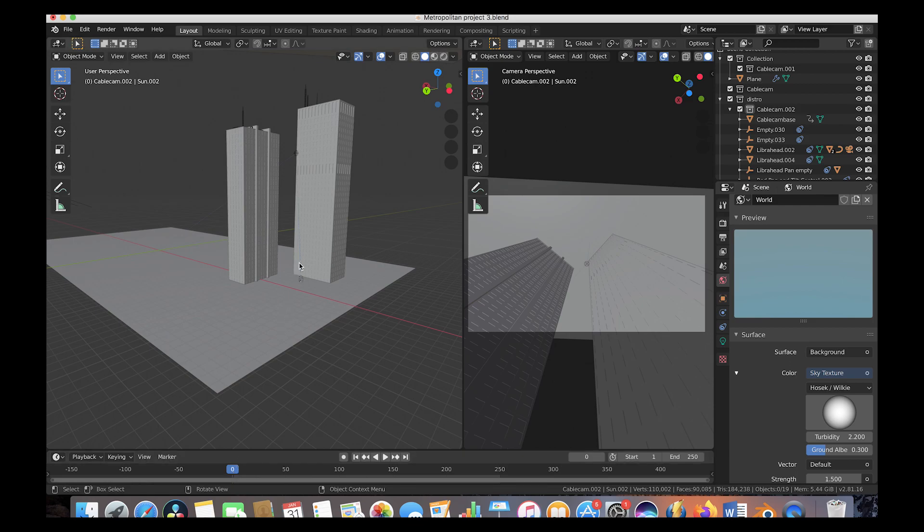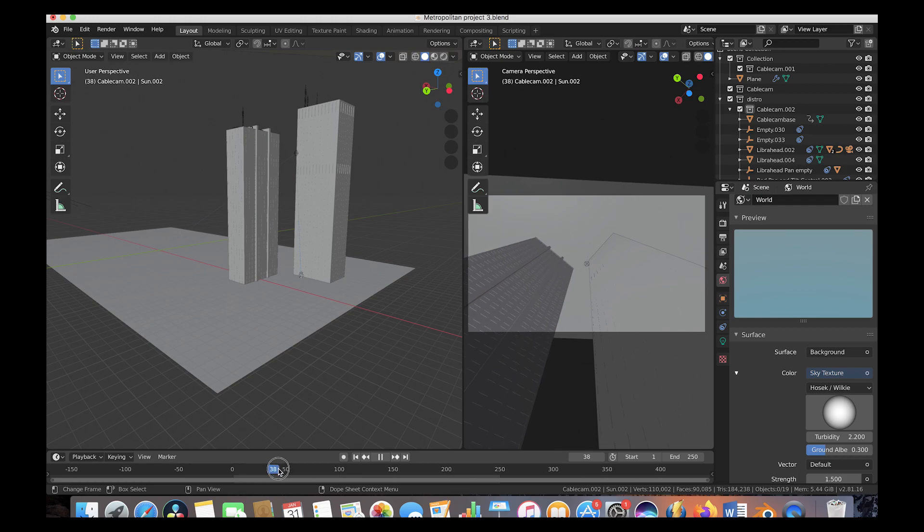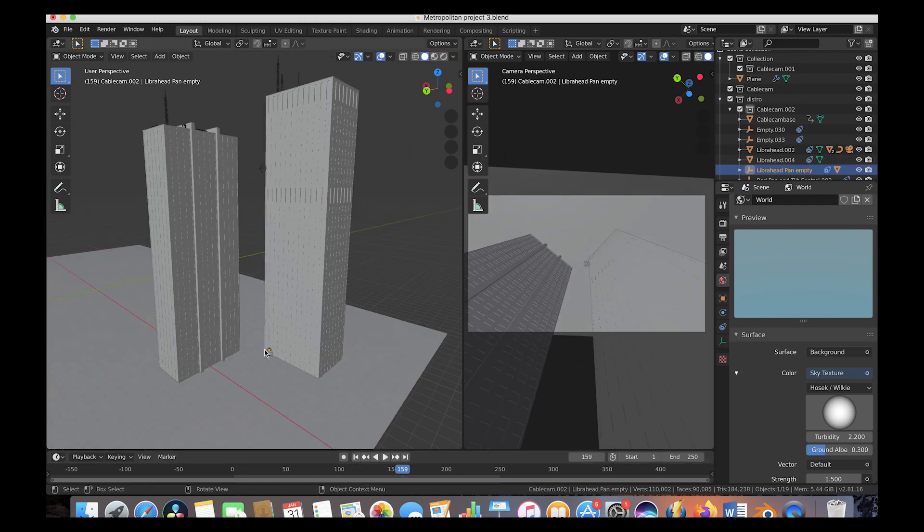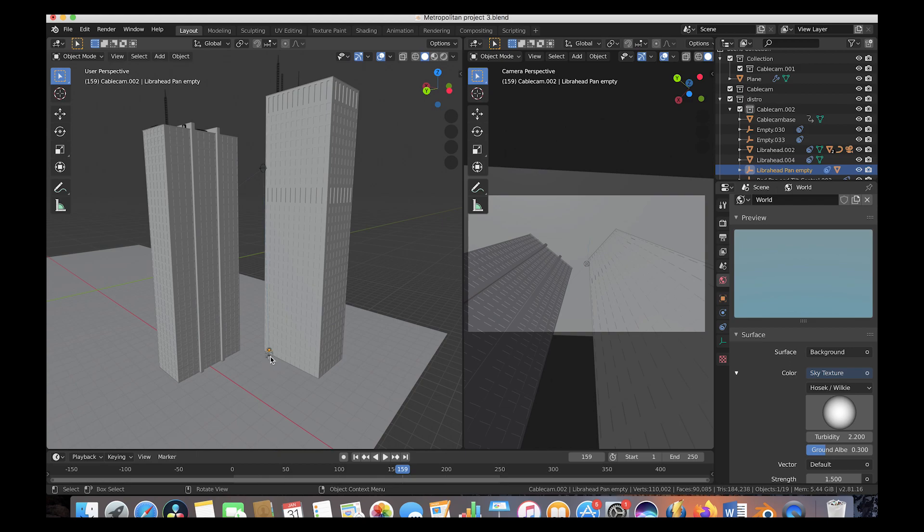And once again we've used our cable cam cinematic movement rig to create this cool looking low angle shot pushing past these buildings. Essentially all we did was animate two keyframes on our cable cam base pushing up toward the top of the buildings here. And then we've placed our cable cam pan and tilt control near the top of our buildings so that the CG camera is always looking right here.